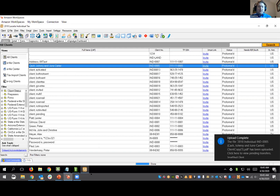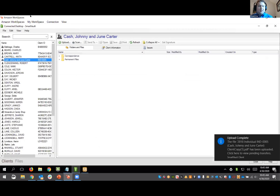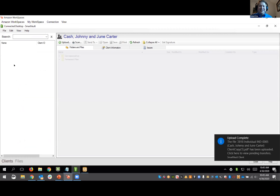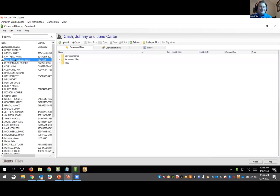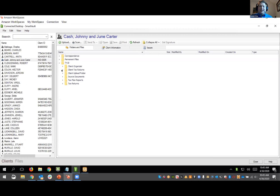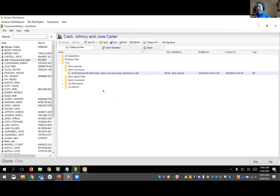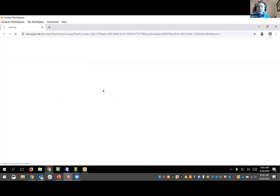Once that processes, I come over here and simply refresh my clients. I didn't actually need to refresh on this one — as I jump in here, you can see Johnny and June Carter Cash have now been created. These folders and their structures have been created. I can see the client tax returns, and right from this interface I can simply request a signature, which really speeds up and expedites a lot of that workflow.